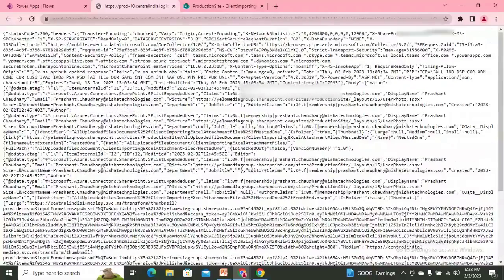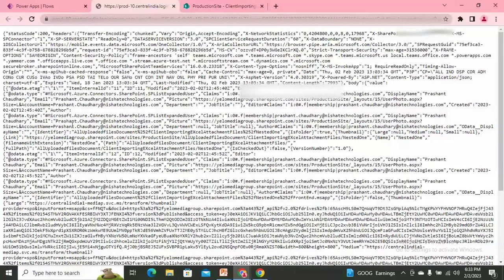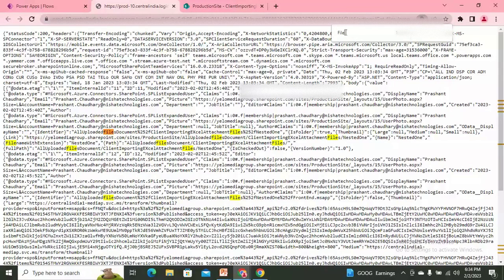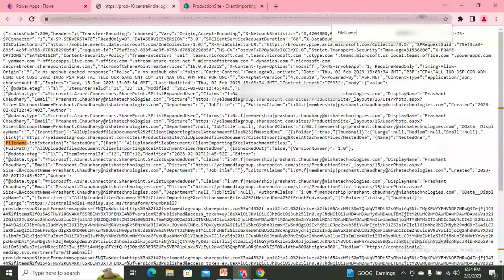I'll expand the output to examine the results. There's a lot of data here, so let me search for 'file name'. I can see only one file — the file name with extension is returned.